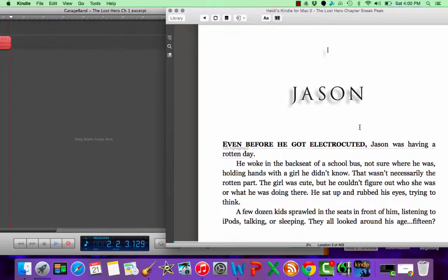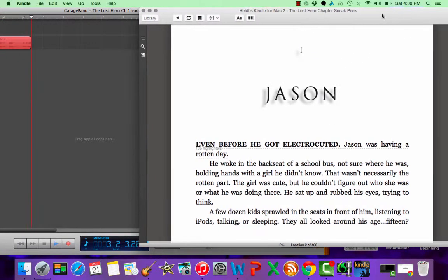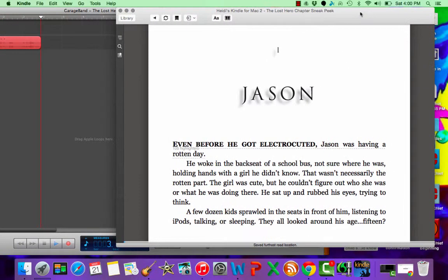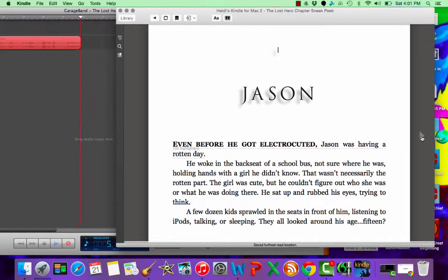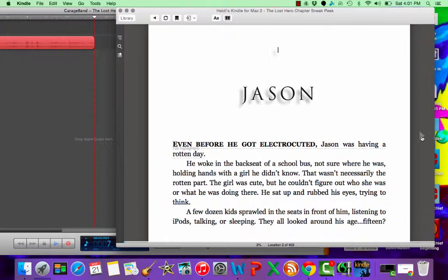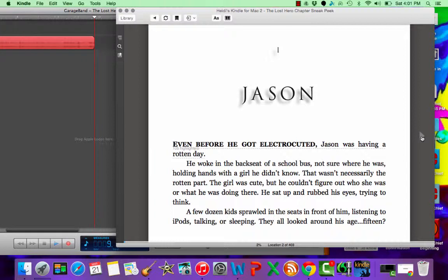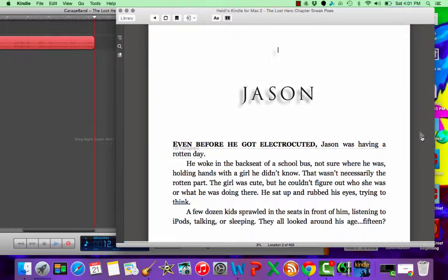Chapter one, Jason. Even before he got electrocuted, Jason was having a rotten day. He woke in the backseat of a school bus, not sure where he was, holding hands with a girl he didn't know. That wasn't necessarily the rotten part. The girl was cute but he couldn't figure out who she was or what he was doing there. He sat up, rubbed his eyes, trying to think.